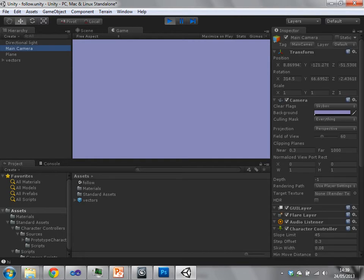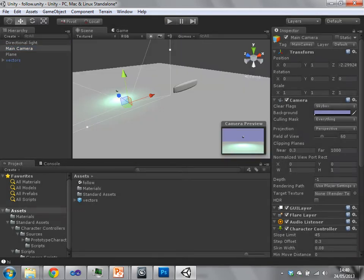So I'm just falling down right now, you can see by the Y value on the camera object. So let's take a look at this scene.